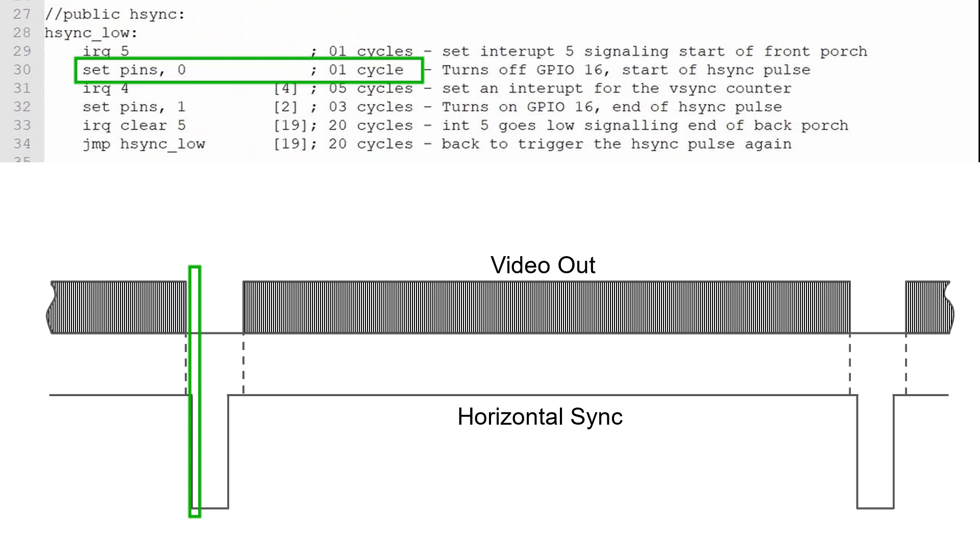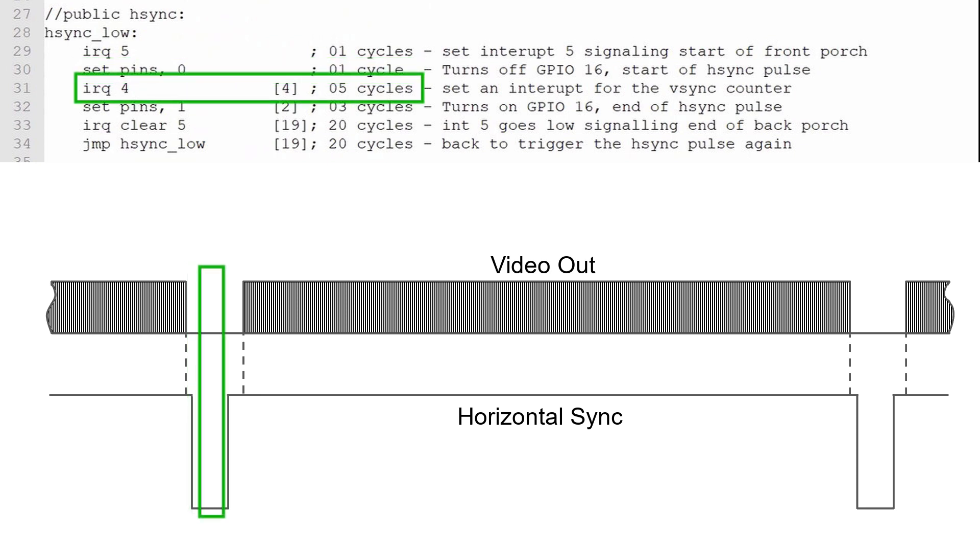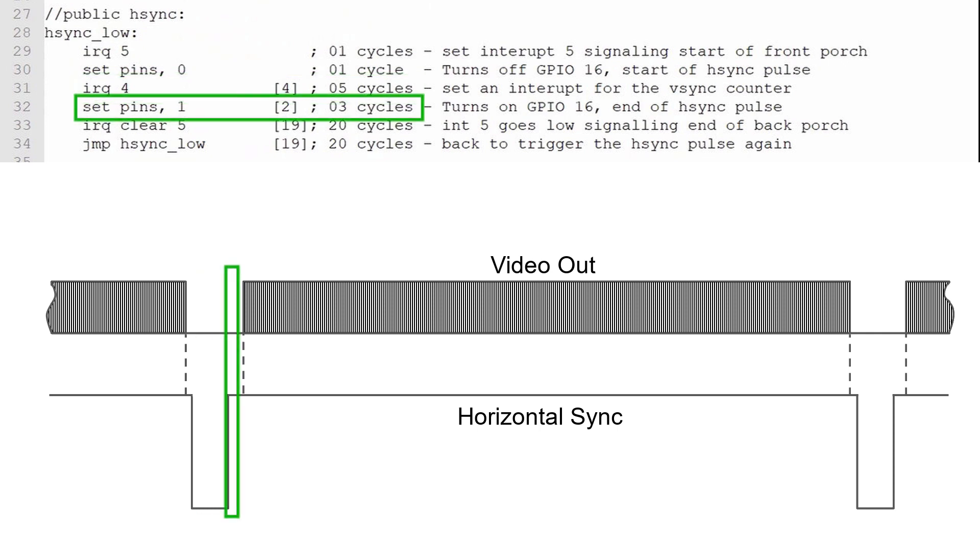Next, I'll set interrupt 4 to signal the start of the horizontal sync pulse that will be used by the vertical sync PIO program. I'll add 4 delay cycles so that this instruction takes 5 PIO clock cycles. Now I'll drive the horizontal sync pin high, which is the end of the horizontal sync pulse. I'll add 2 additional delay cycles for a total instruction time of 3 PIO clock cycles.